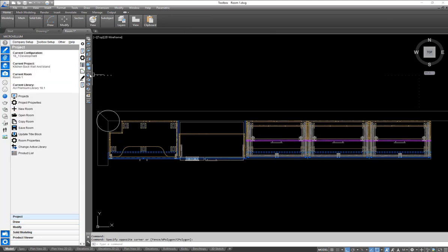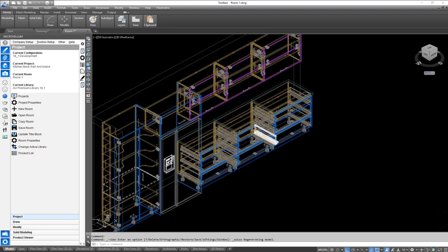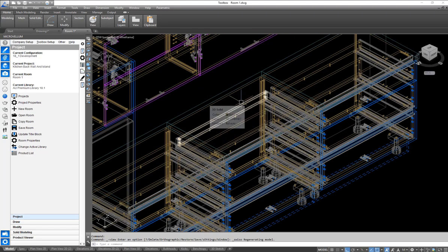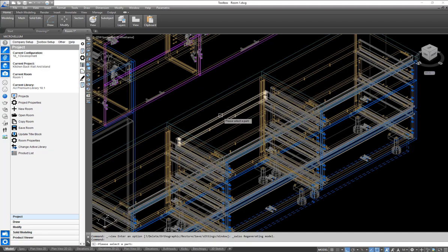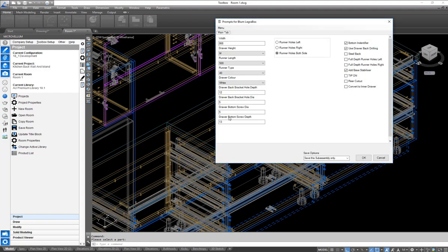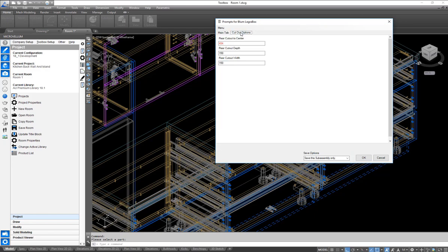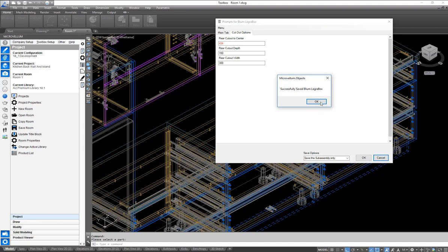Coming into a southwest view, I'm going to zoom into the middle three-drawer base cupboard. I want to come into our subassembly prompts and click on a drawer. I'm going to add a rear cutout — here I've got all my options for drawer heights, runner lengths, colors. Under cutout options I'll make that 300mm and adjust the distance-to-center and cut-out depth. Under save options, I can save it to that subassembly, the whole product, or the whole project — for now just to that top drawer.